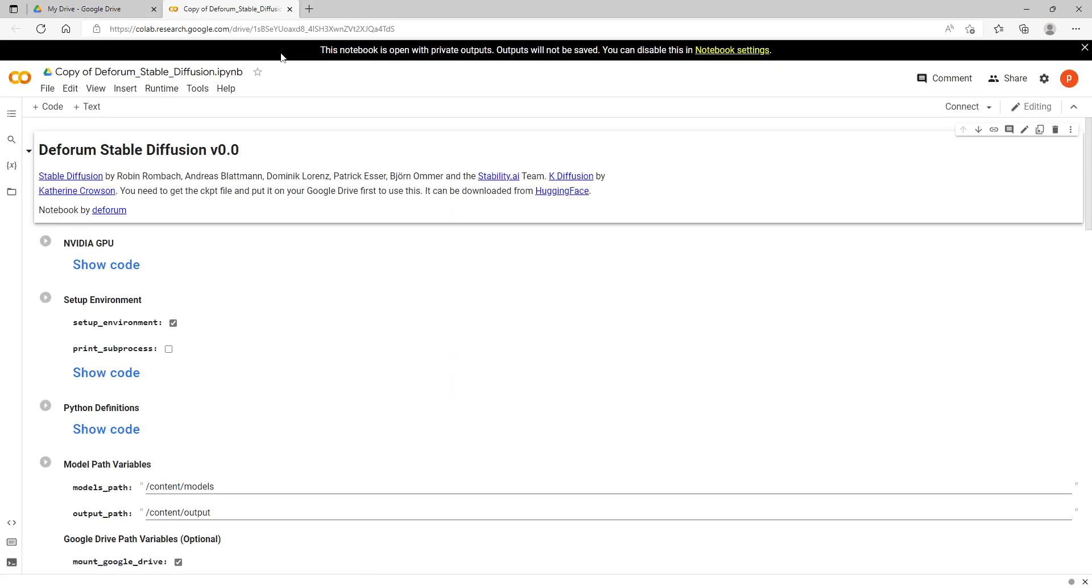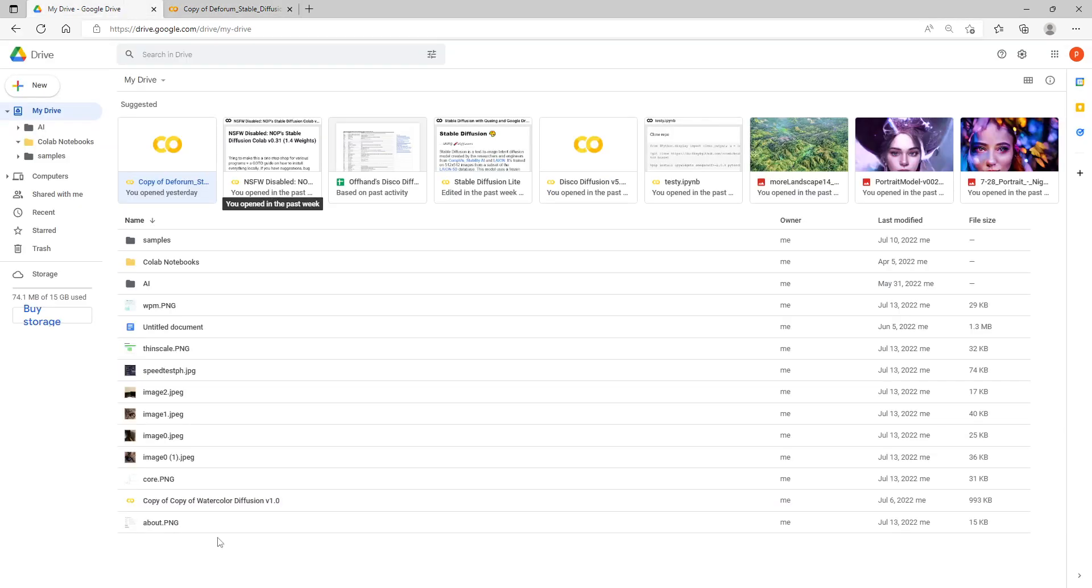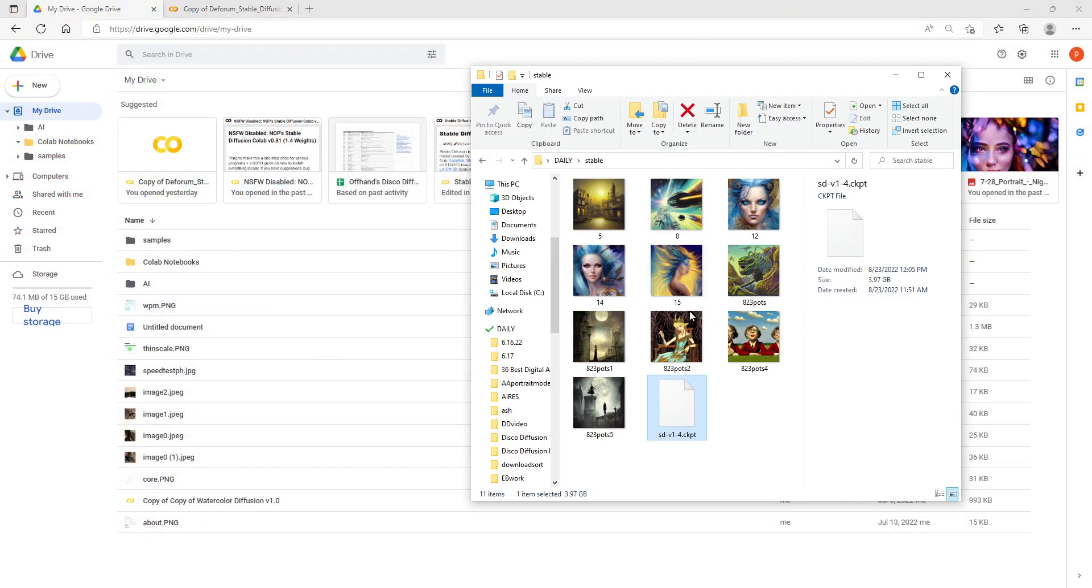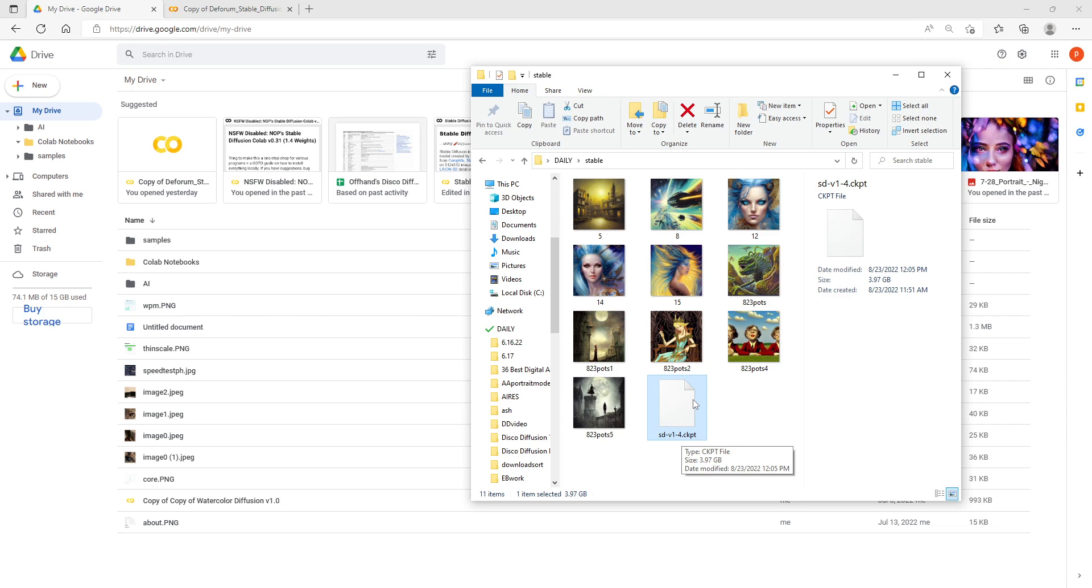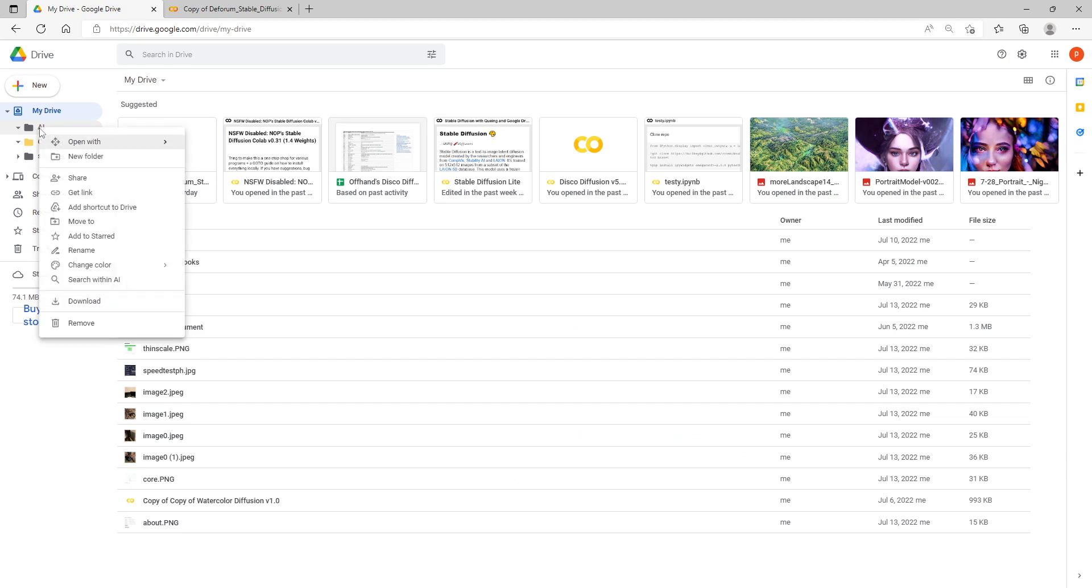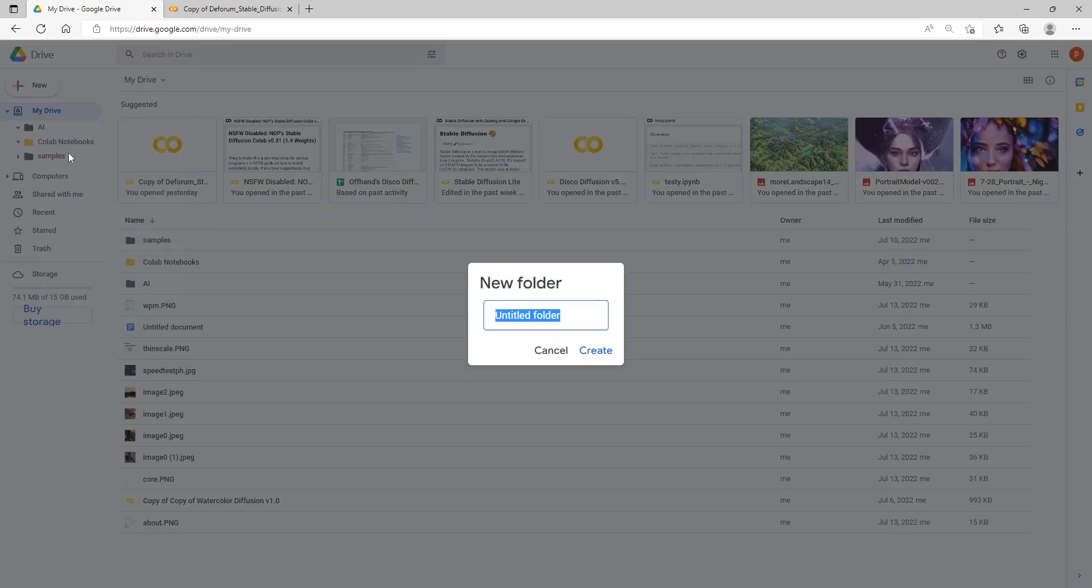I'm going to open it up here but the very first thing we need to do is you need to go to the Hugging Face board. I have a link down below and you're going to need to download this file here which is called sd-v1-4.ckpt. This file is about 4 gigs so this is going to be the longest part, uploading this file.